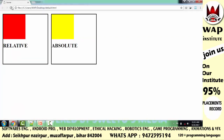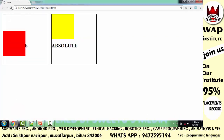जरा मैं refresh करके दिखाता हूँ आपको। तो क्या achieve किया आपने? क्या आप confirm हो गए कि इसका layer unlock हो चुका है? हाँ right है, क्योंकि layer unlock नहीं होता तो इसके कारण, जो अंदर मैंने h1 से text define किया था — 'relative' — उस पर कोई फर्क नहीं पड़ता।